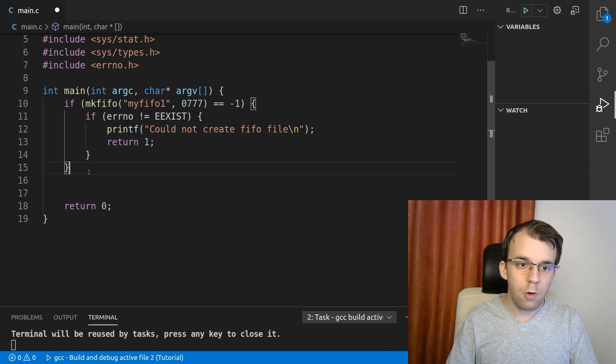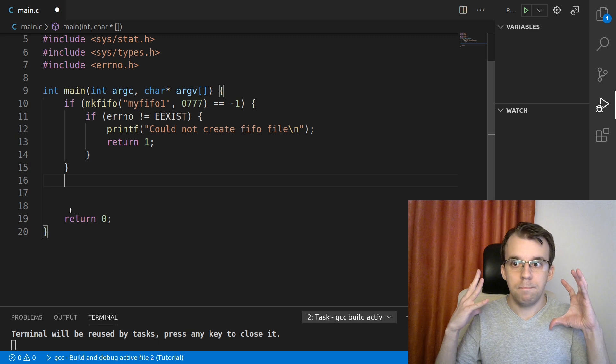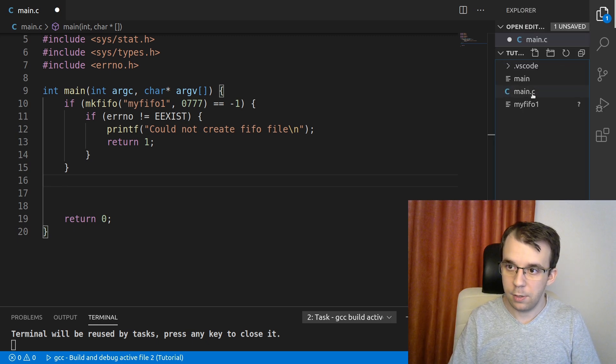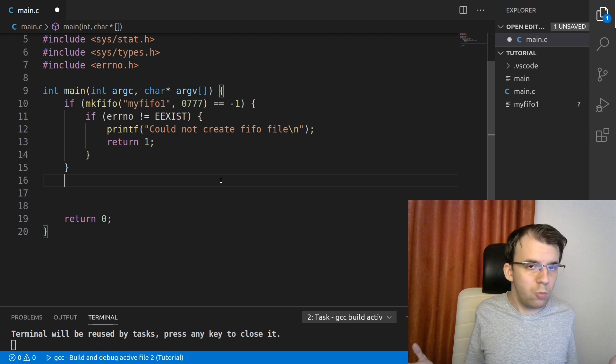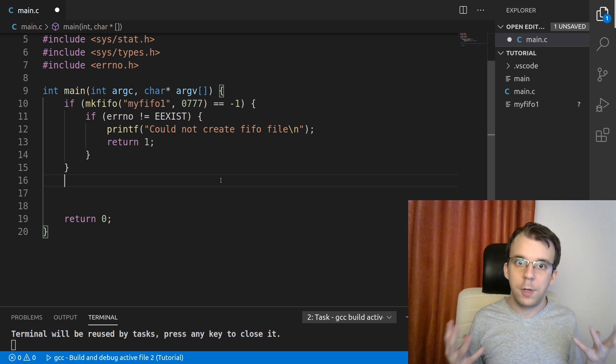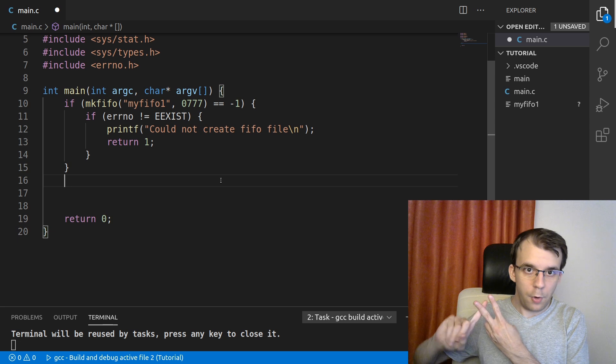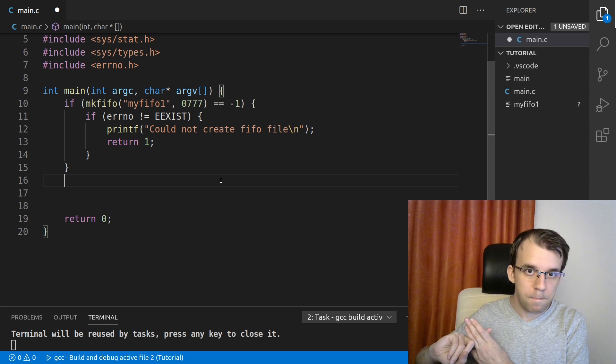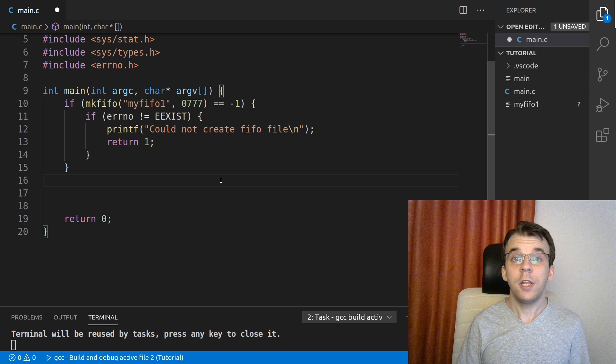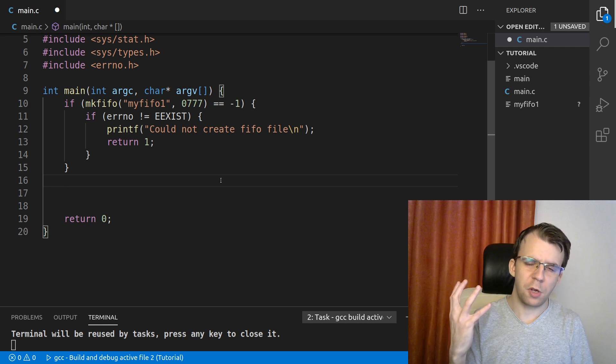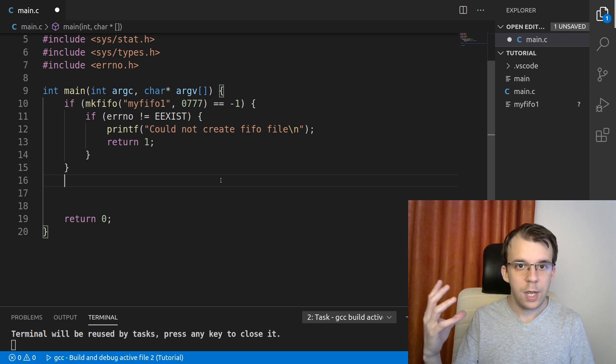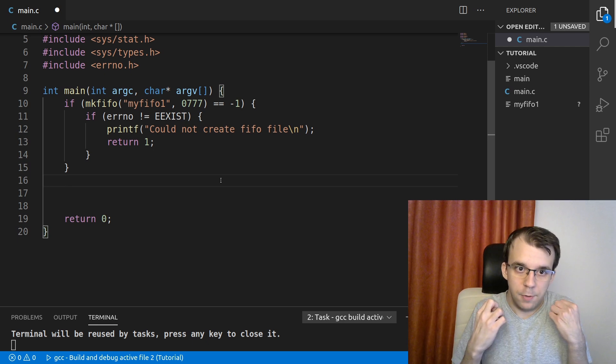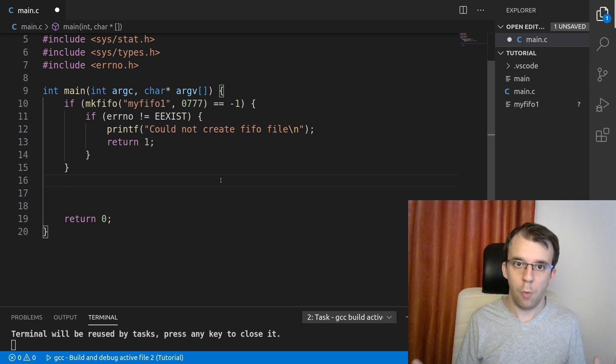So after calling mkfifo, errno is EEXIST. That just means that the FIFO already exists and we don't really need to do anything because we're fine with that. We can continue execution. So if it's not that, what I want is just print out an error and return out of the program. This is a nice way of doing things. So now from here onwards, we actually have the FIFO file in there. We can see it here. It's created. It's nice. But what can we do with it?